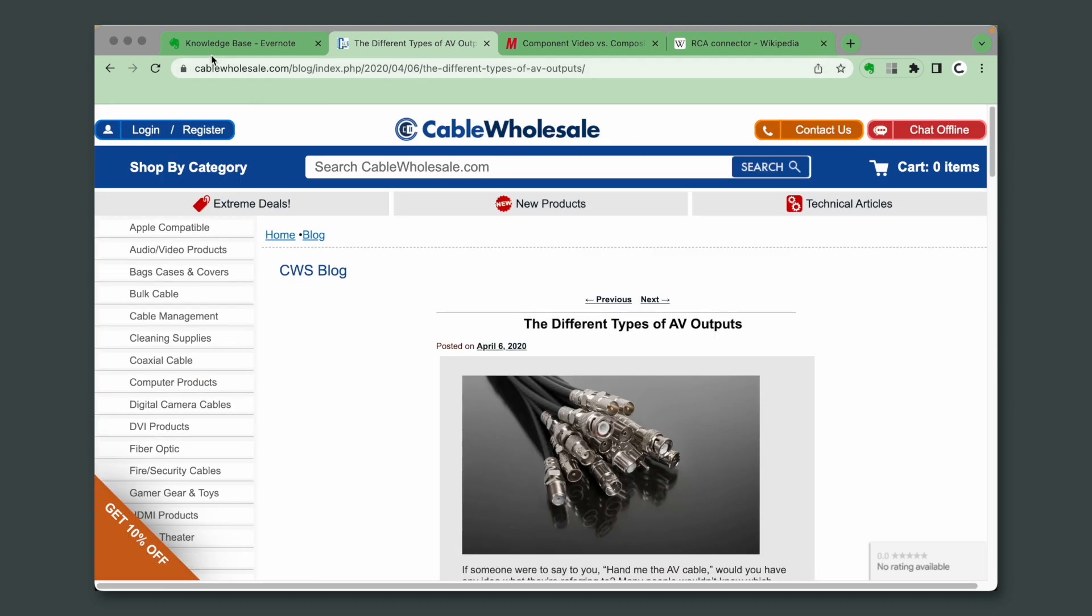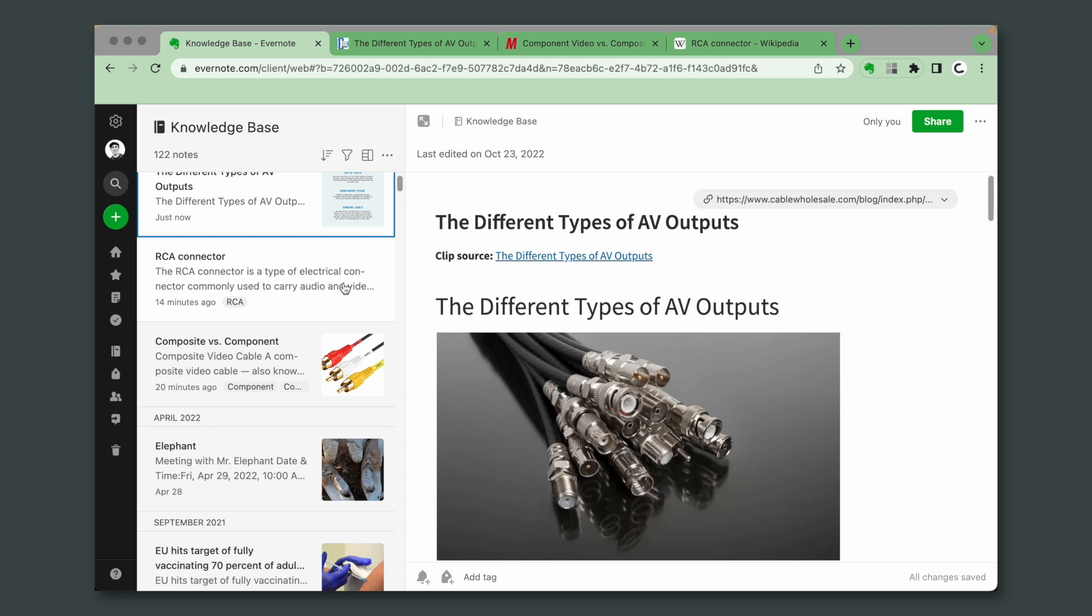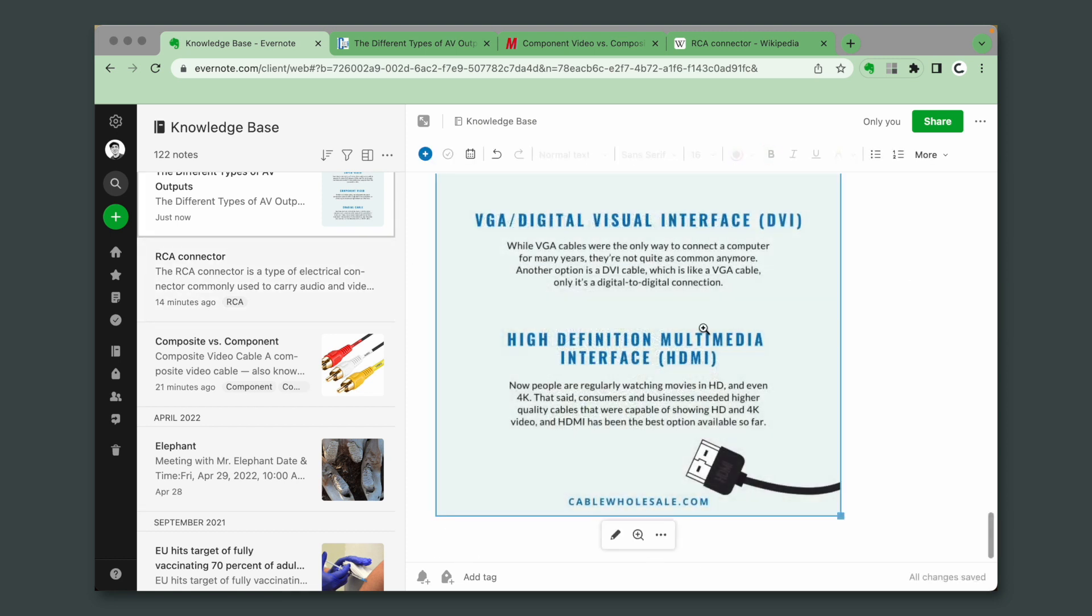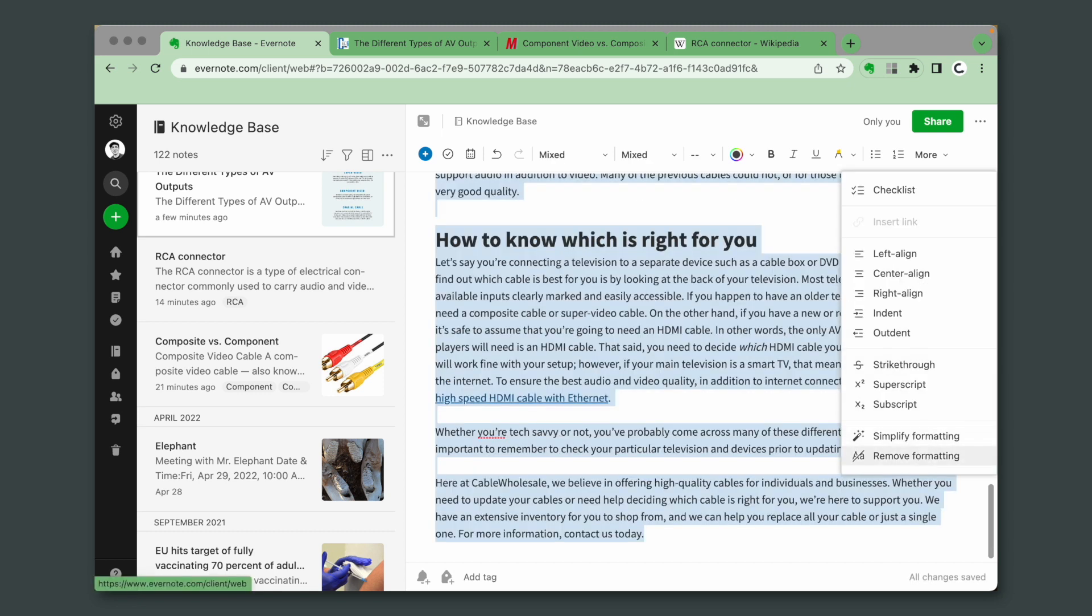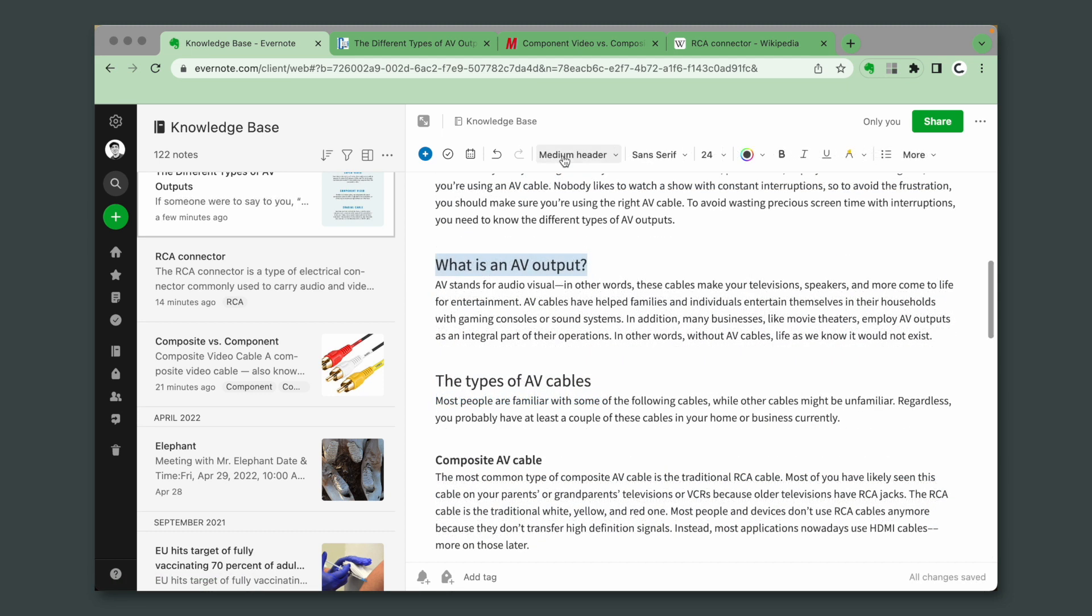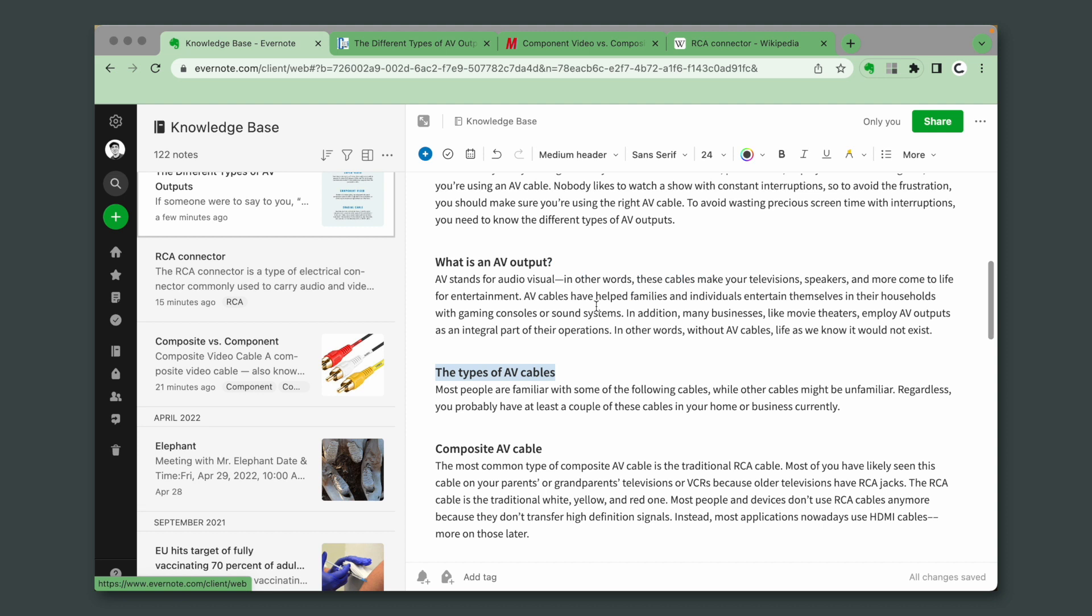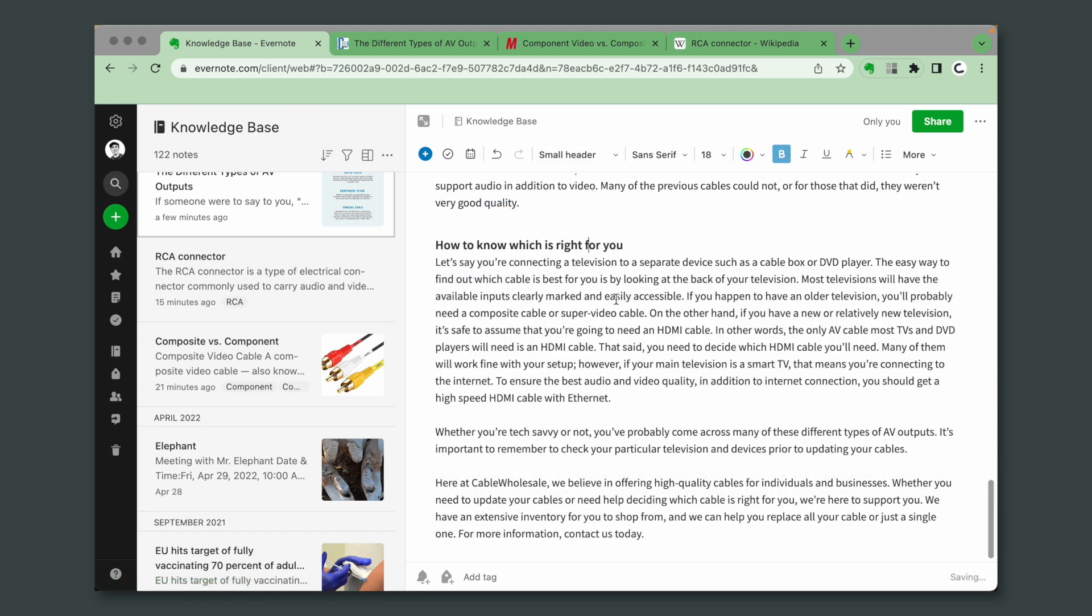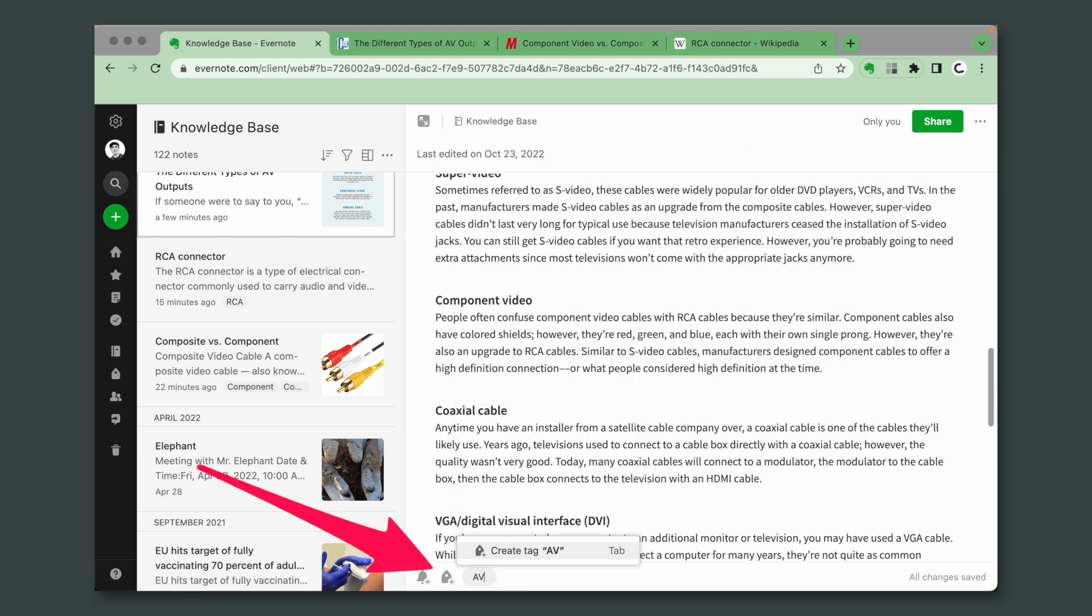Now let's go back to Evernote, and here's the note. So, I don't need this. I don't need this. Remove formatting. And finally, I'll add the AV tag.